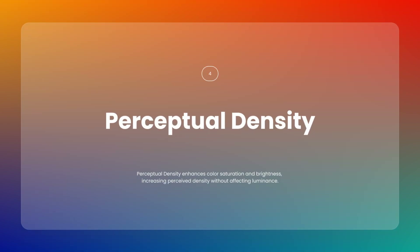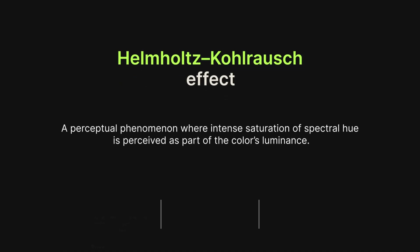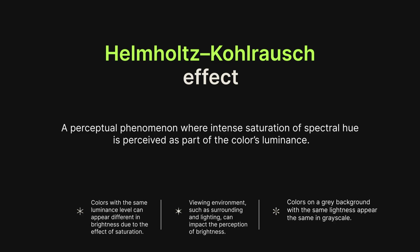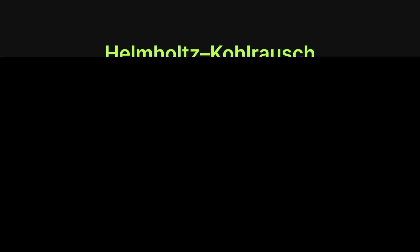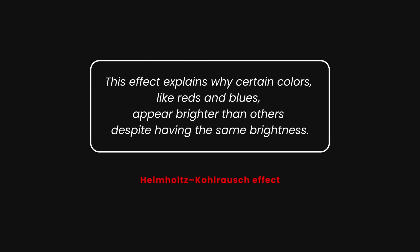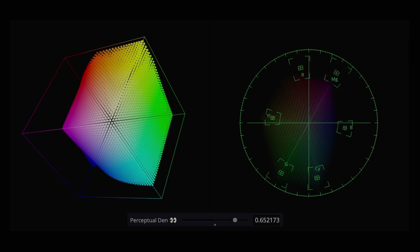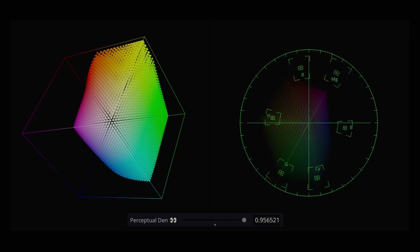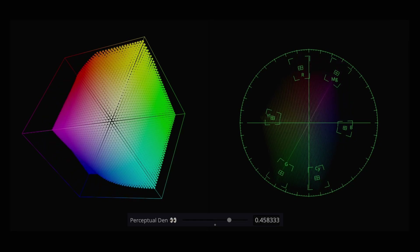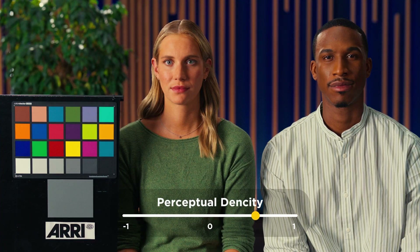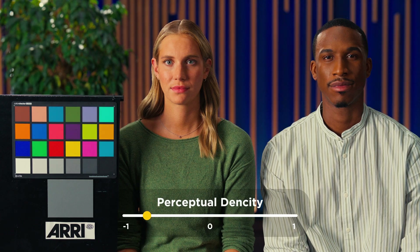Next let's discuss Perceptual Density, which is based on the Helmholtz-Kohlrausch (HK) Effect. This global adjustment increases the perceived density of colors by enhancing their saturation and brightness, making them appear more intense without directly affecting the luminance. Using the Perceptual Density slider, you can create more vibrant colors, unlike the individual color density slider.